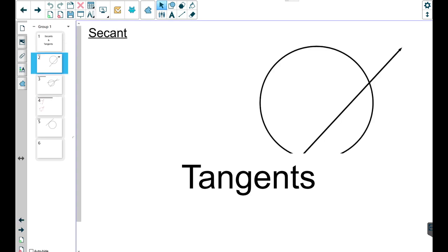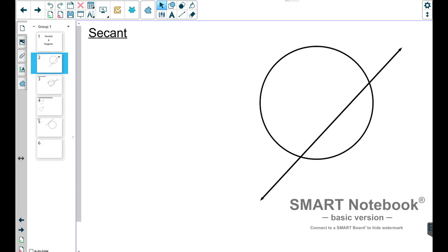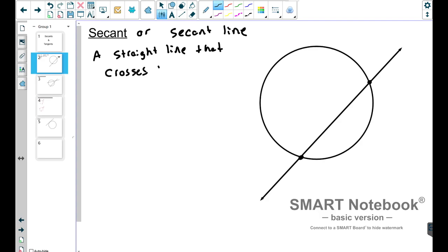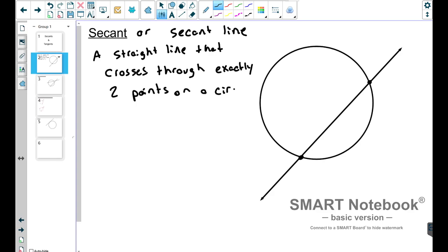First, we're going to talk about secant, or secant line. You can call this either secant or secant line — I've always called them secant lines, so it doesn't matter which one you use as long as you know that word: secant. Now let's look at this picture and try to figure out what exactly a secant line is. We have this line here that goes through two points on the circle, and that's exactly what a secant line is. A secant line is a straight line that crosses through exactly two points on a circle. At these two points, we'll call them A and B, this secant line intersects the circle.